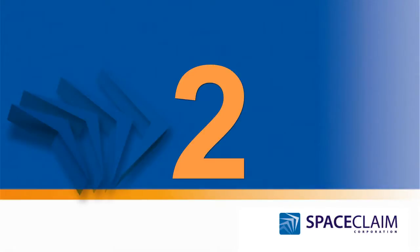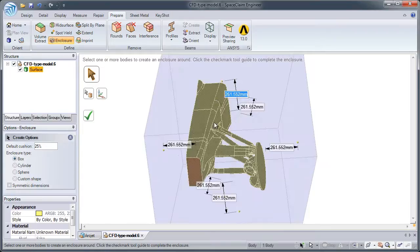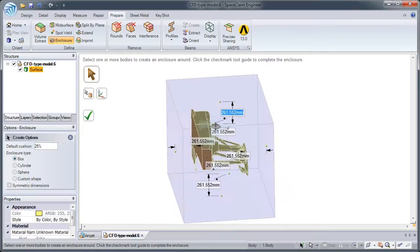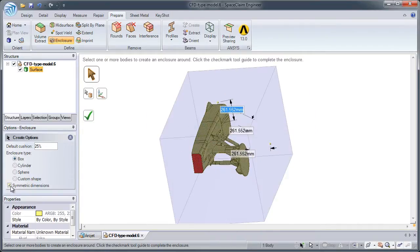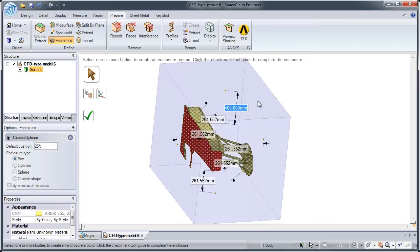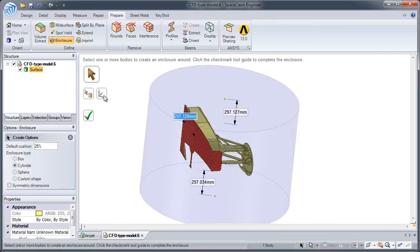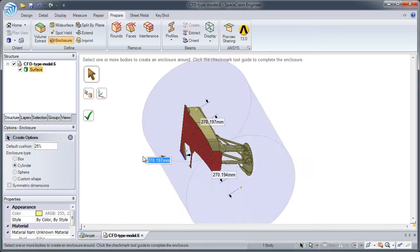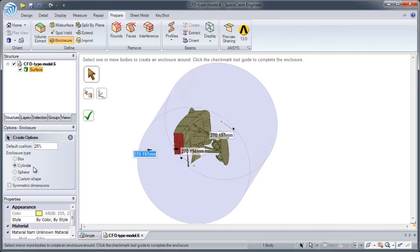Number 2: Creating a fluid volume for external studies around the geometry is fast and easy. With the enclosure tool, you can select from one of the built-in shapes or create your own geometry.